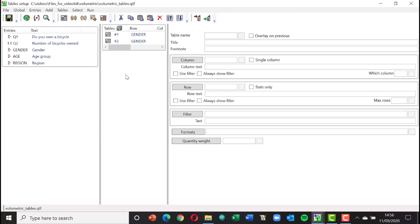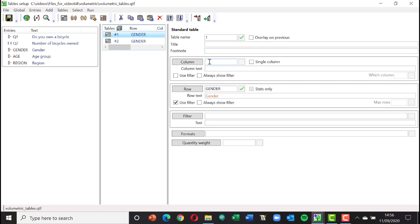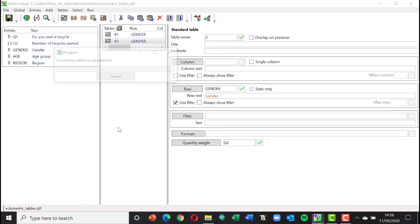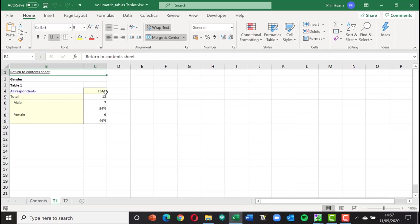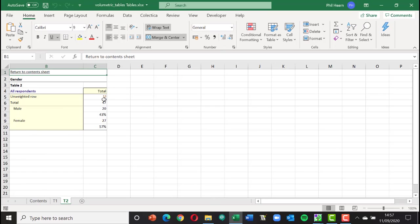If you want to learn how to set these up from scratch, there is a separate video covering all three types of weighting. Our first table is just gender with no column, producing a respondent base table as normal. The second table has a quantity weight of Q2, so it will weight the figures by the number of bicycles owned. Running this now produces two tables: the first shows 13 respondents — 7 male, 6 female.